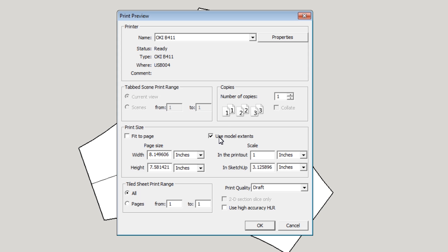Now, the third thing on here is the scale. What do you want it to print to? What scale do you want? Well, I want, for this one, I want a full size. So I want one inch in the printout to equal one inch in the SketchUp model.